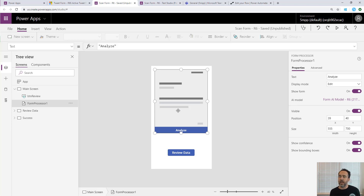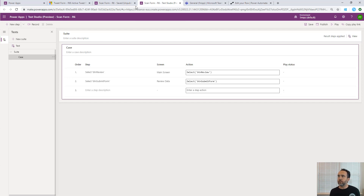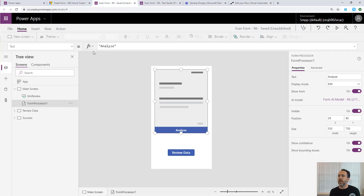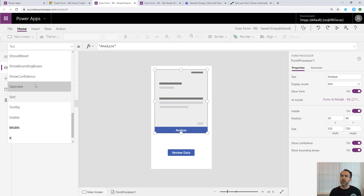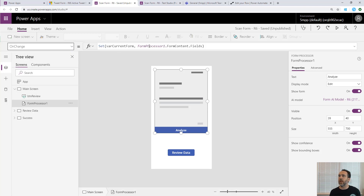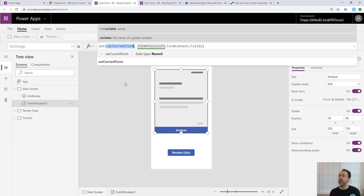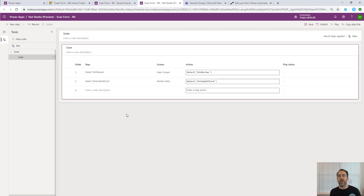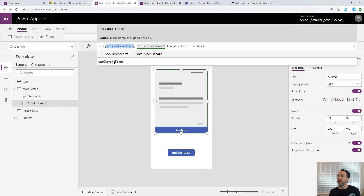PCF cannot yet be captured or tracked via the recording, so we're going to add in some steps to address this using our automation. The AI Builder control is set so that on change it takes all the data from AI Builder and sets it in the variable varCurrentForm. Since we can't use AI Builder in testing, we're going to set varCurrentForm directly using our automation - we're going to mock the data - and then use the automation to test the remainder of the app.